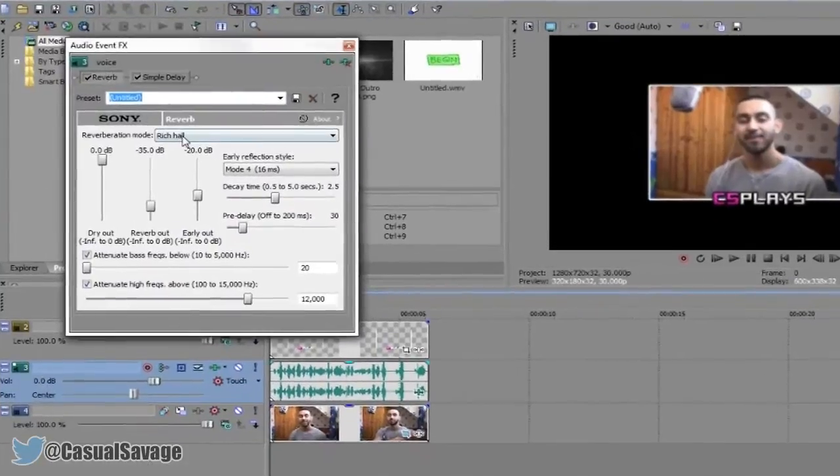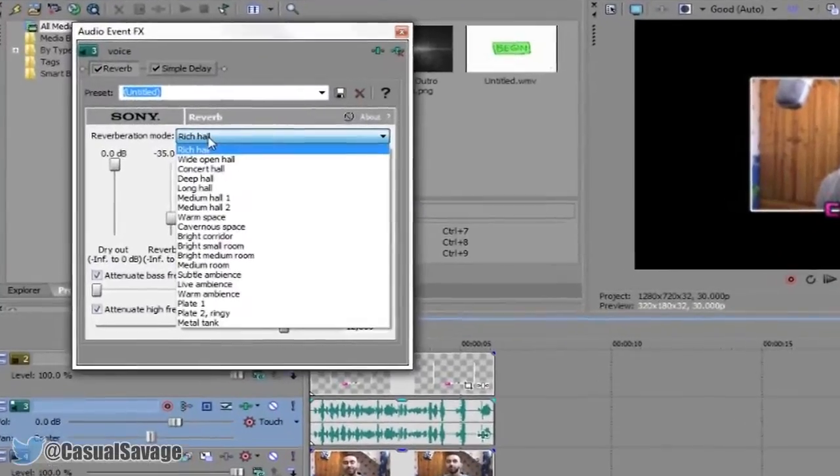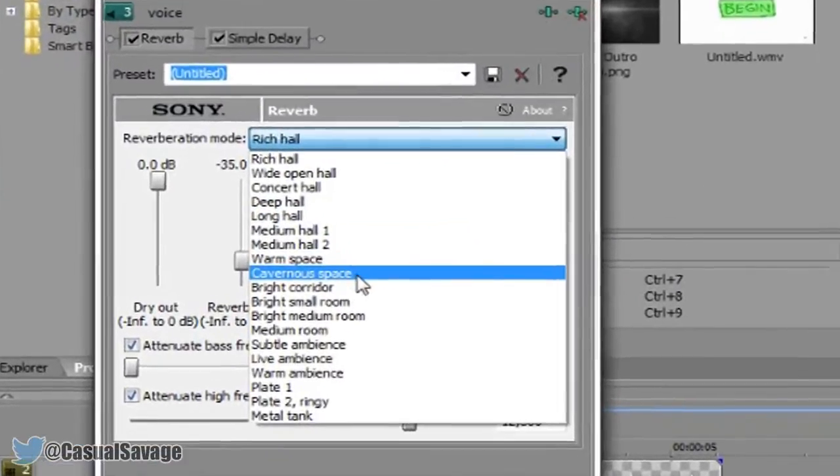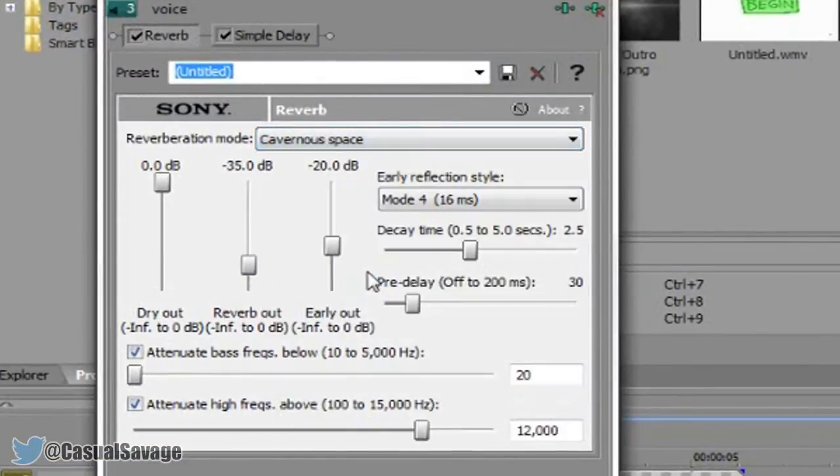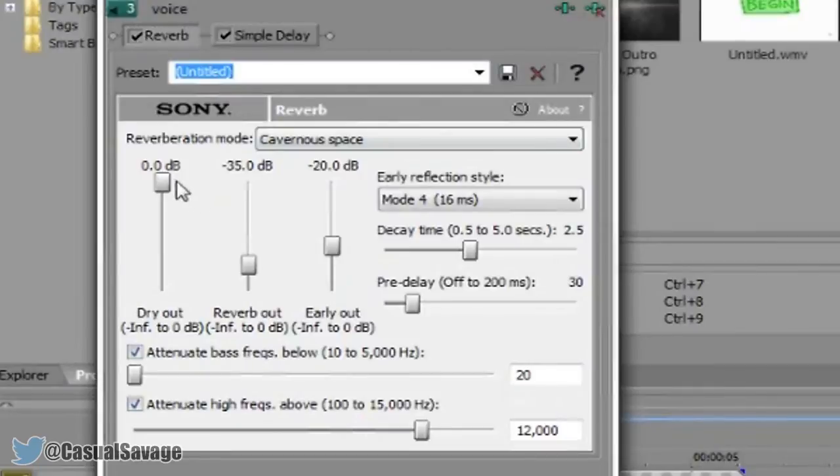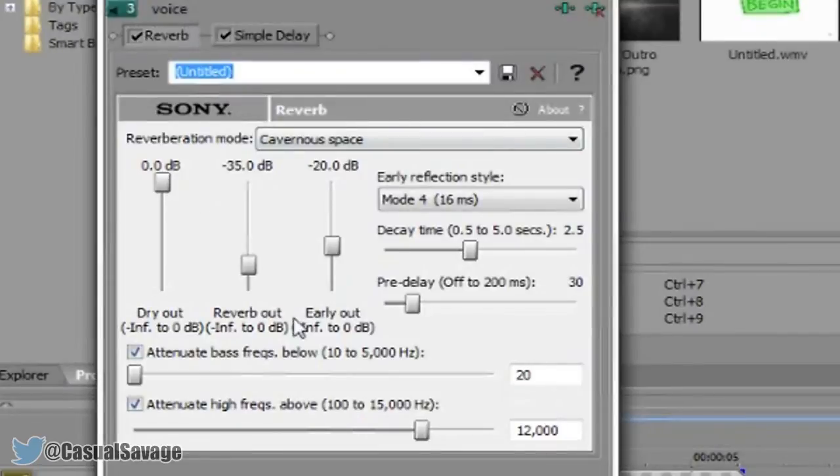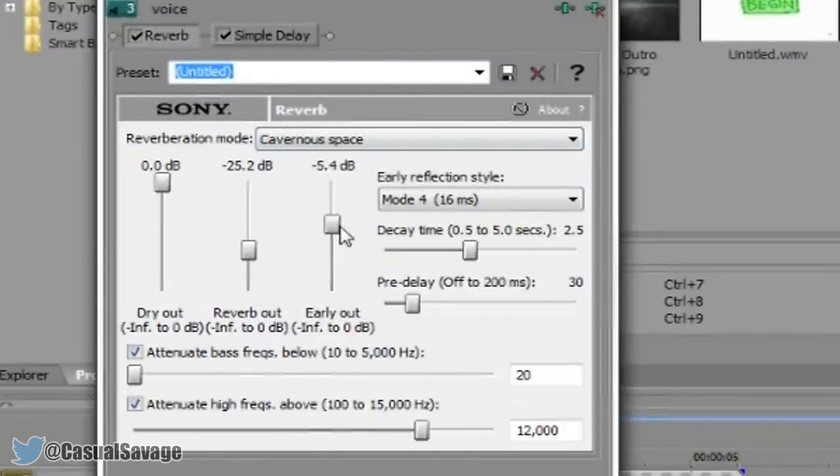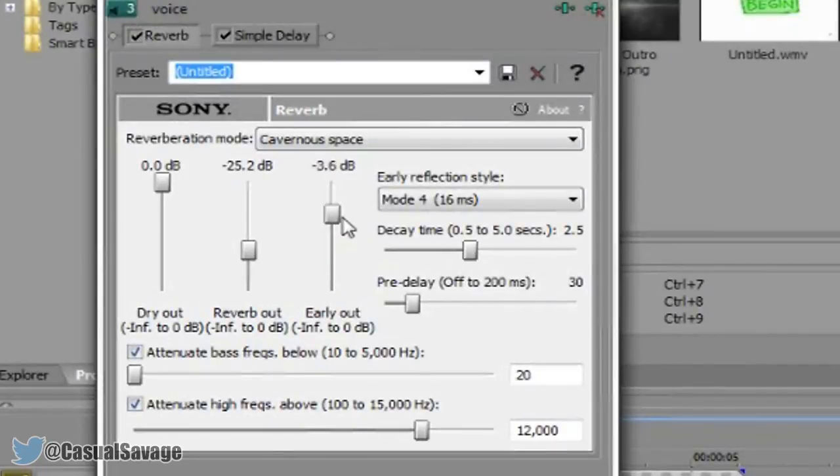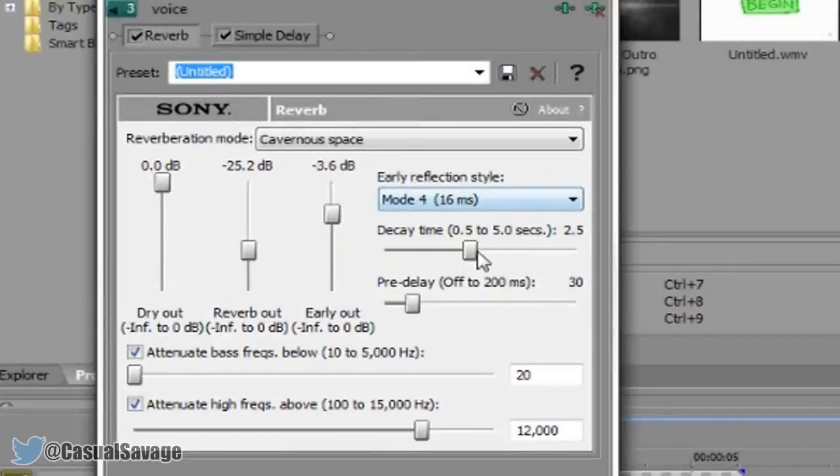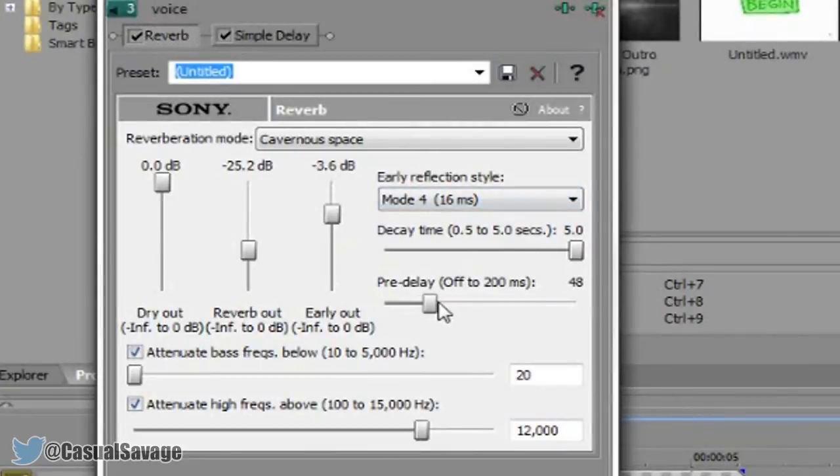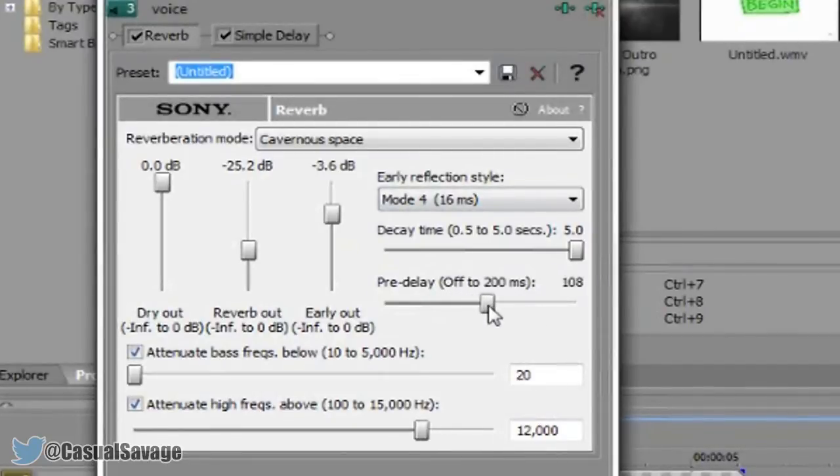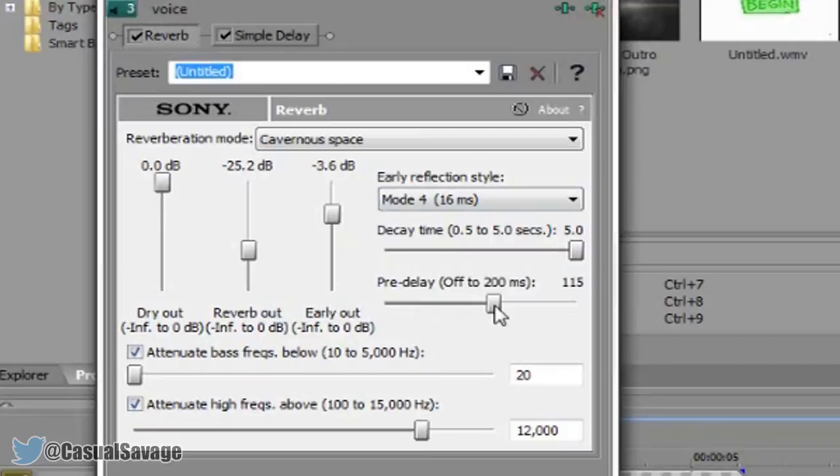Now come to reverb and then you want to change your mode to this one right here. And then you'll leave this one the same. You want to change this to 25.2 like that. Then you want to change this to minus 3.6 like so. Now you want to leave this the same, you want to put this all the way full. Now you want to make this one go to 113. Now you can see the numbers are on the side right here so that's how I'm telling you to do it.